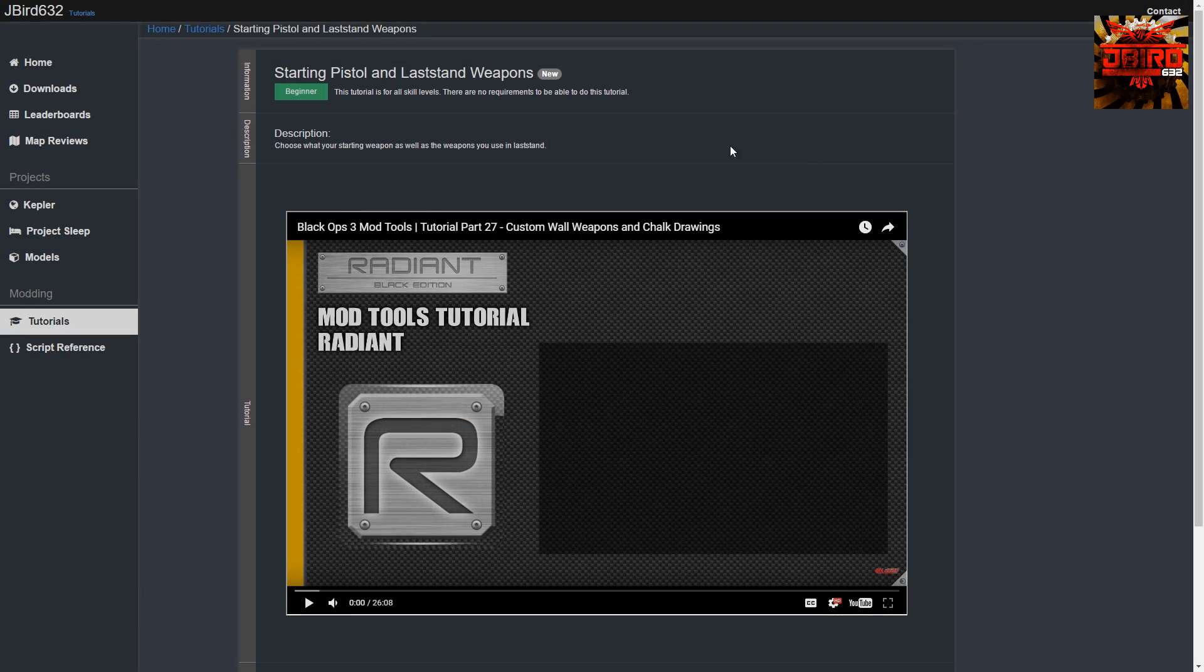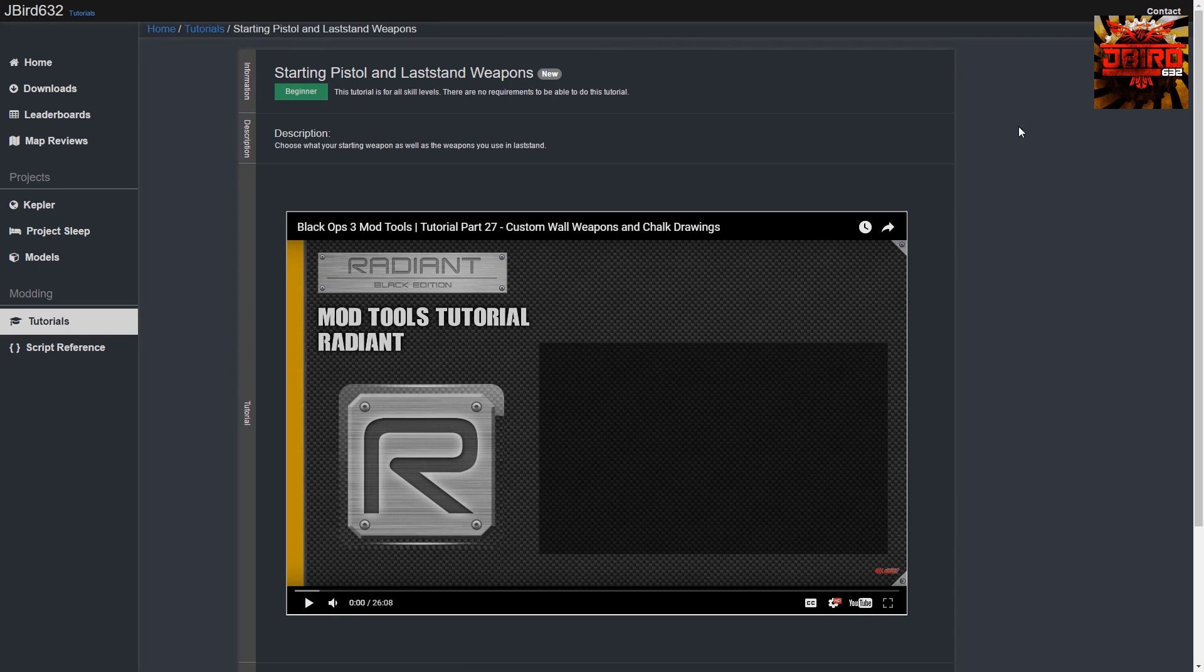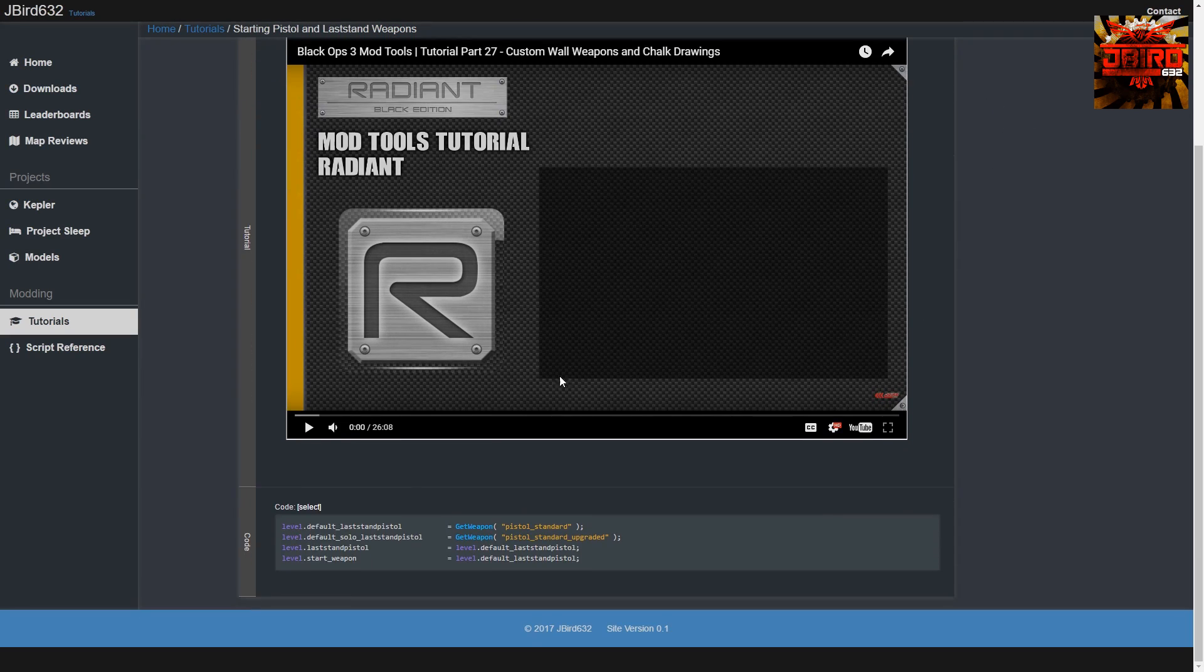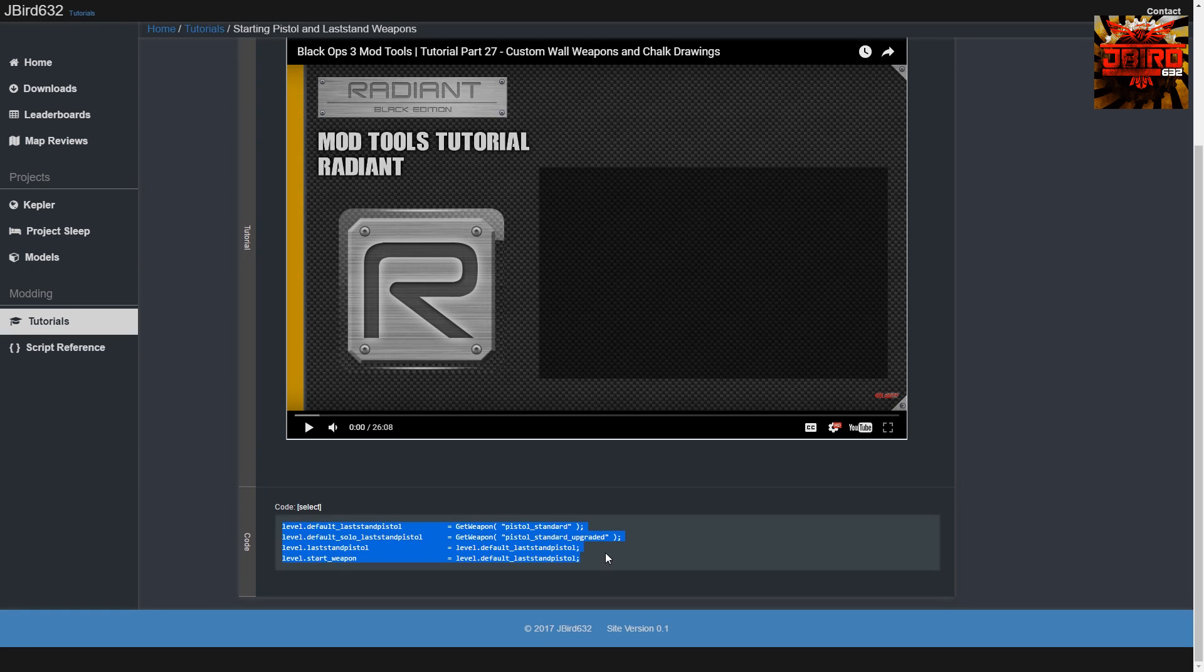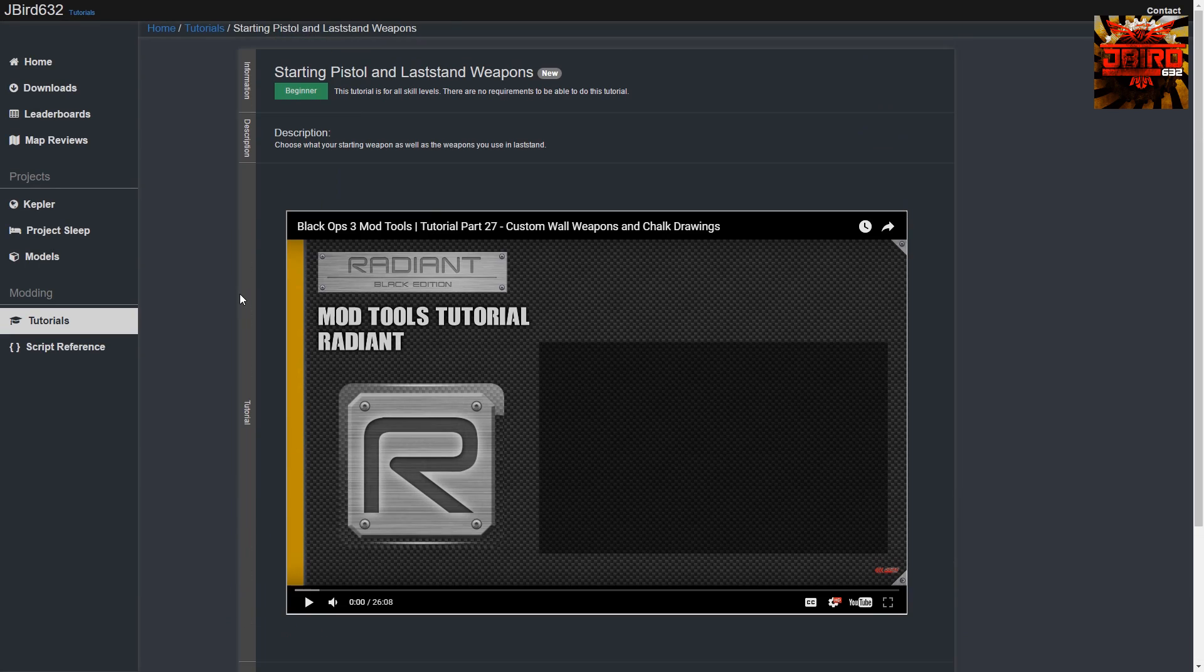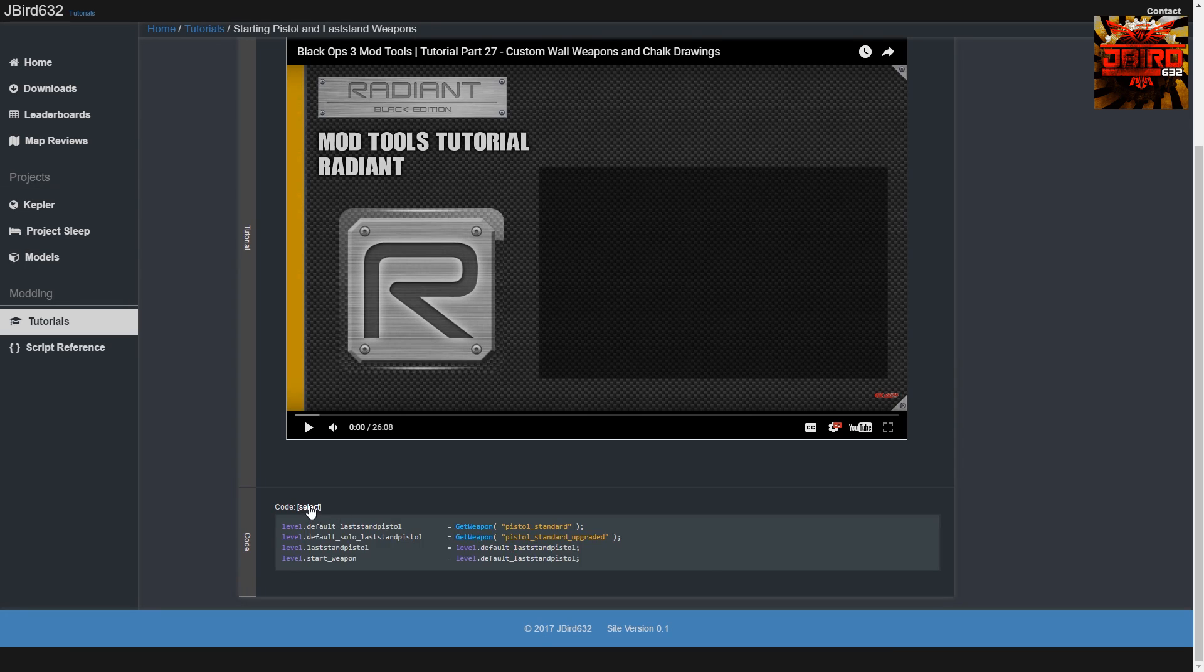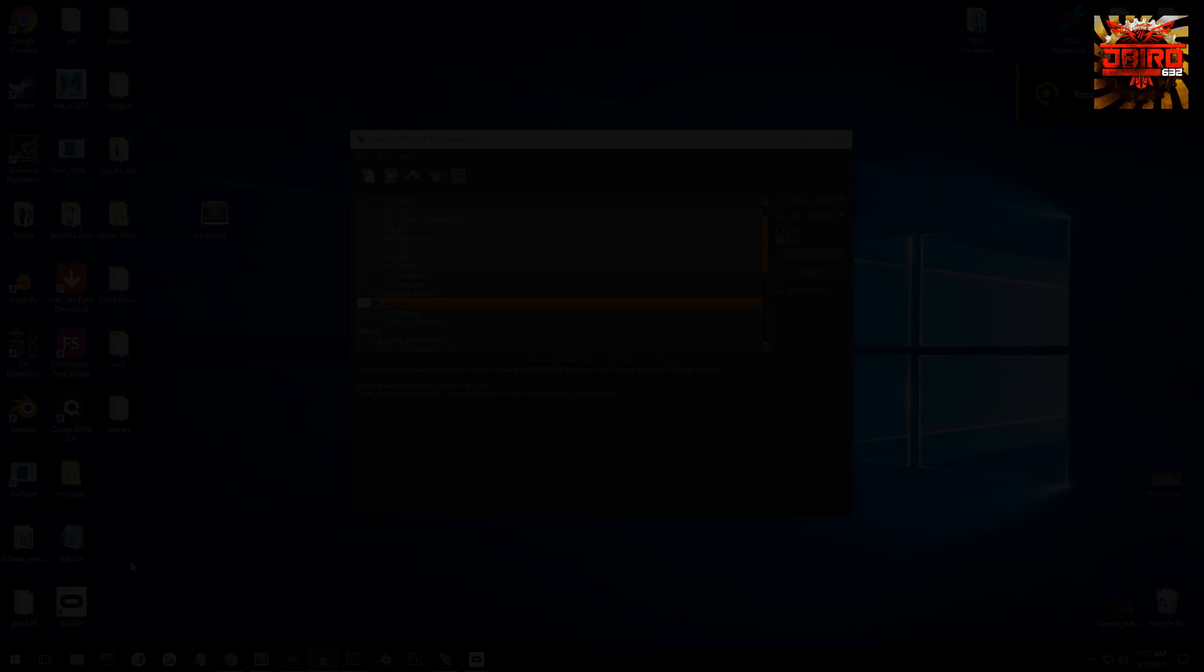All right guys, so I've linked the tutorial down in the description below so you can go there. Basically what we're going to be grabbing is this code that I have on the page, so you can watch the video is literally going to be right here. So I've updated the tutorial page for this, so you can just select the code and then we're going to go right back into our script.